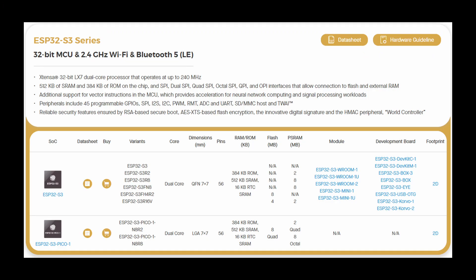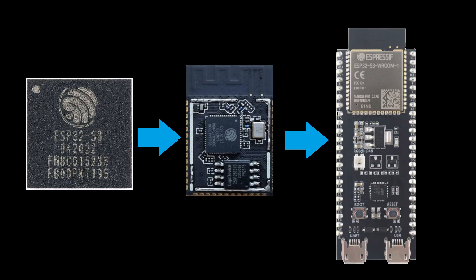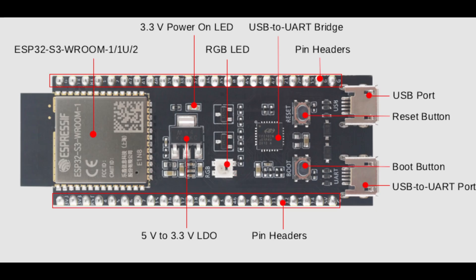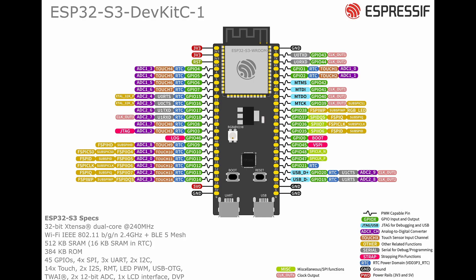Since then, Espressif has continued to offer feature-rich microcontrollers at a low price point. The ESP32 S3 is not only powerful and affordable, but also well documented with a massive library of tutorials, community forums and open source projects available online.